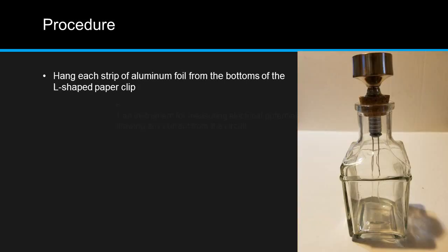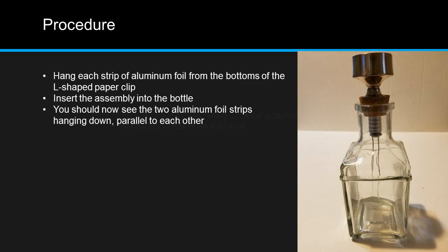Hang each strip of aluminum foil from the bottoms of the L-shaped paper clip. Then insert the entire assembly into the bottle. You should now see the two aluminum foil strips hanging straight down parallel to each other.